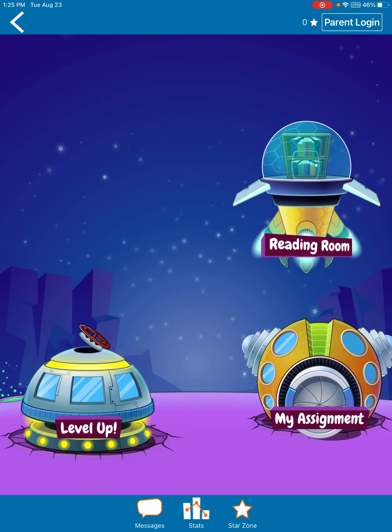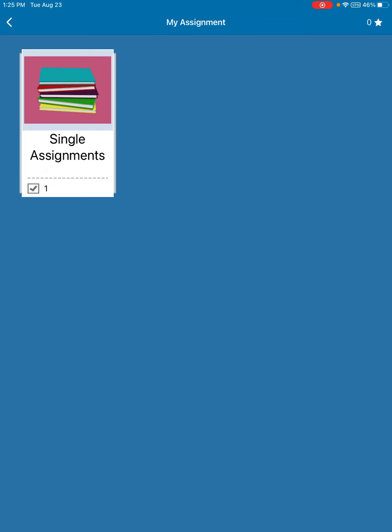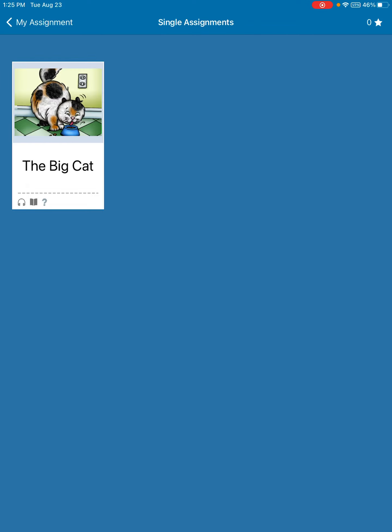This is what the site is going to look like. You have three different choices: you can level up, you can go to the reading room, or you can complete your assignment. Everybody today has an assignment to complete, so that's the first place we're going to go. Click my assignment, and you'll see there is one assignment in your bin, and each person has a different book based on their reading level.